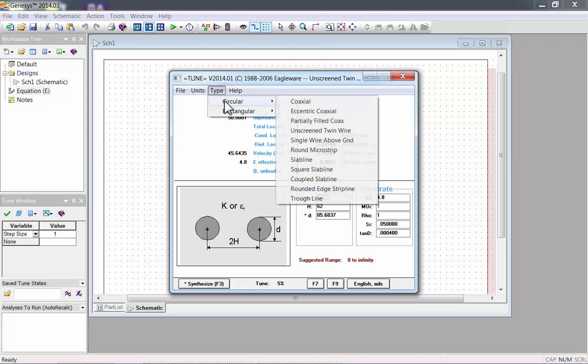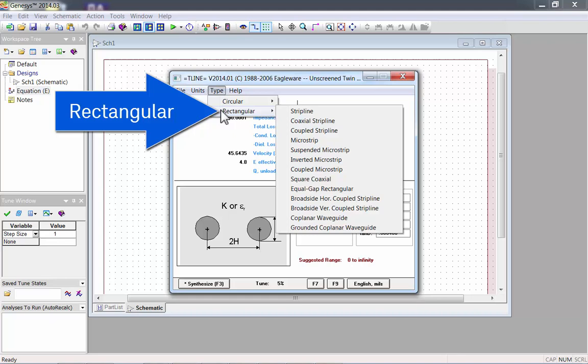The Type menu lets you select one of 24 different transmission line types. These can be broken down into two categories: Circular, or Rectangular.